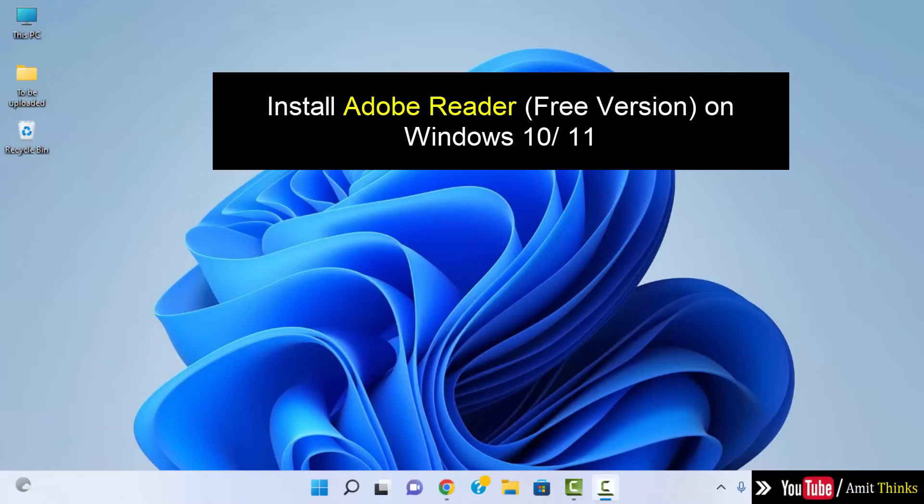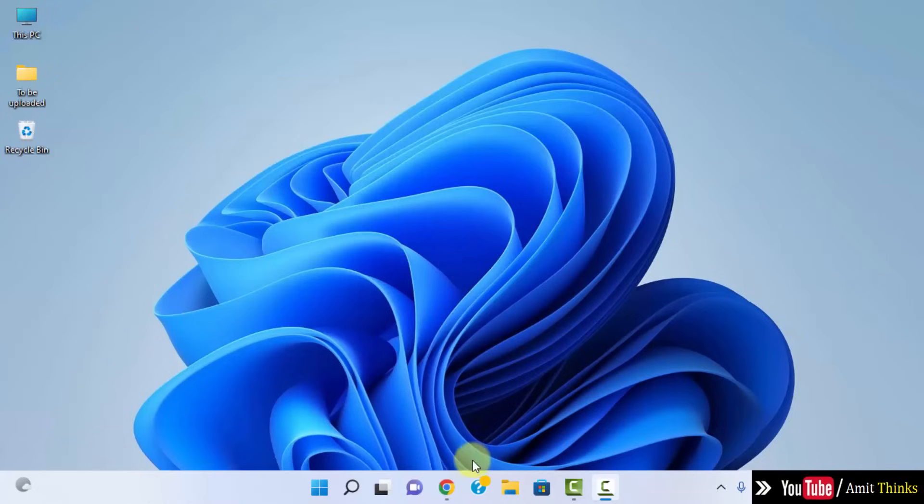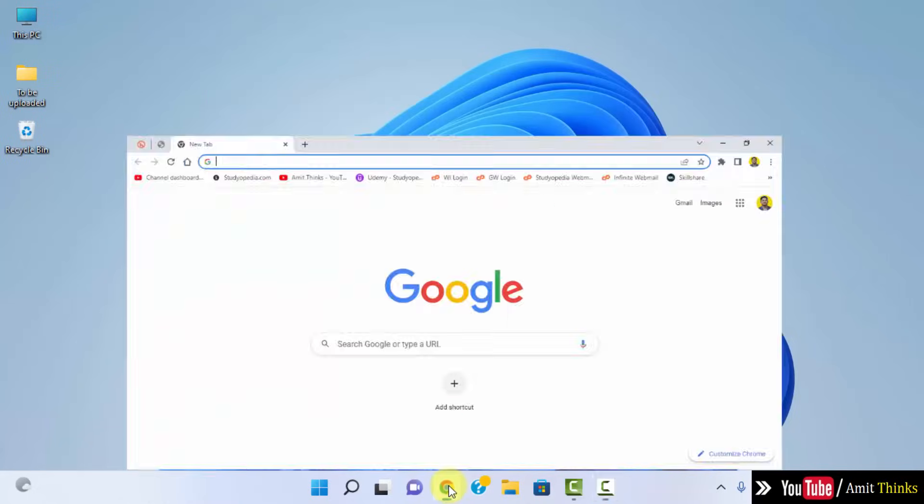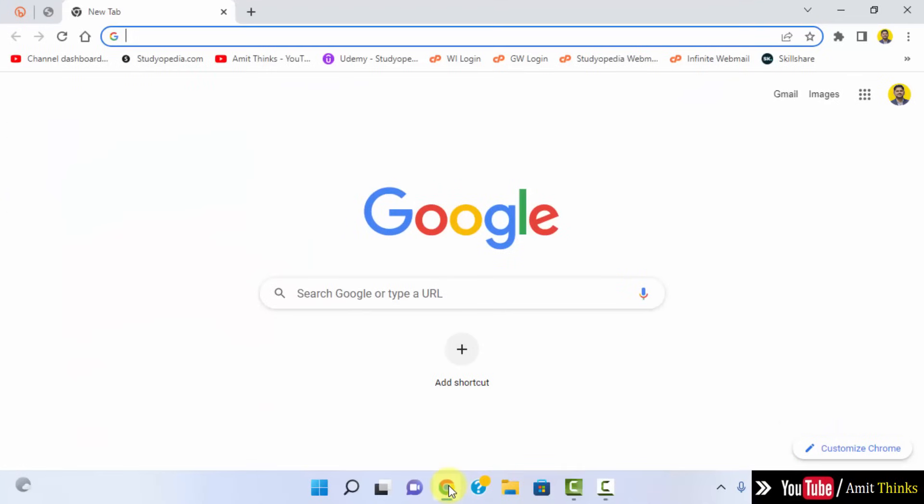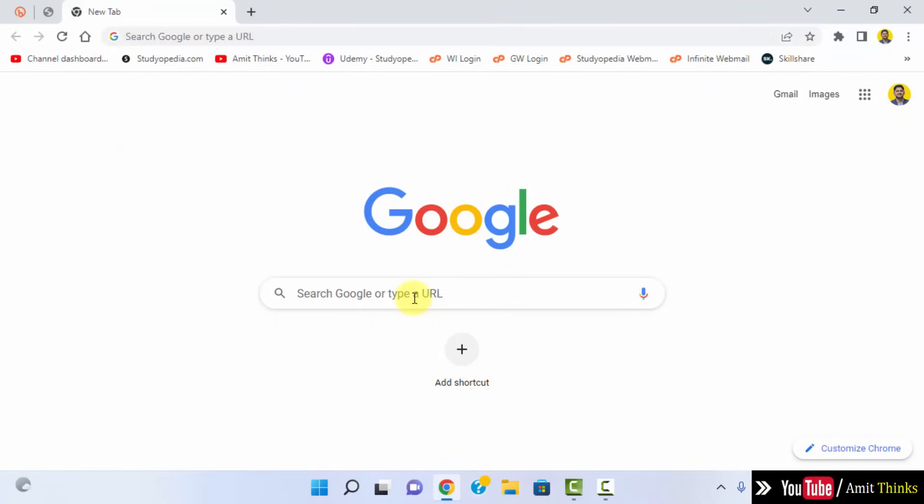Let's open the browser. I am using Chrome, you can use any browser. On Google, type Adobe Reader.